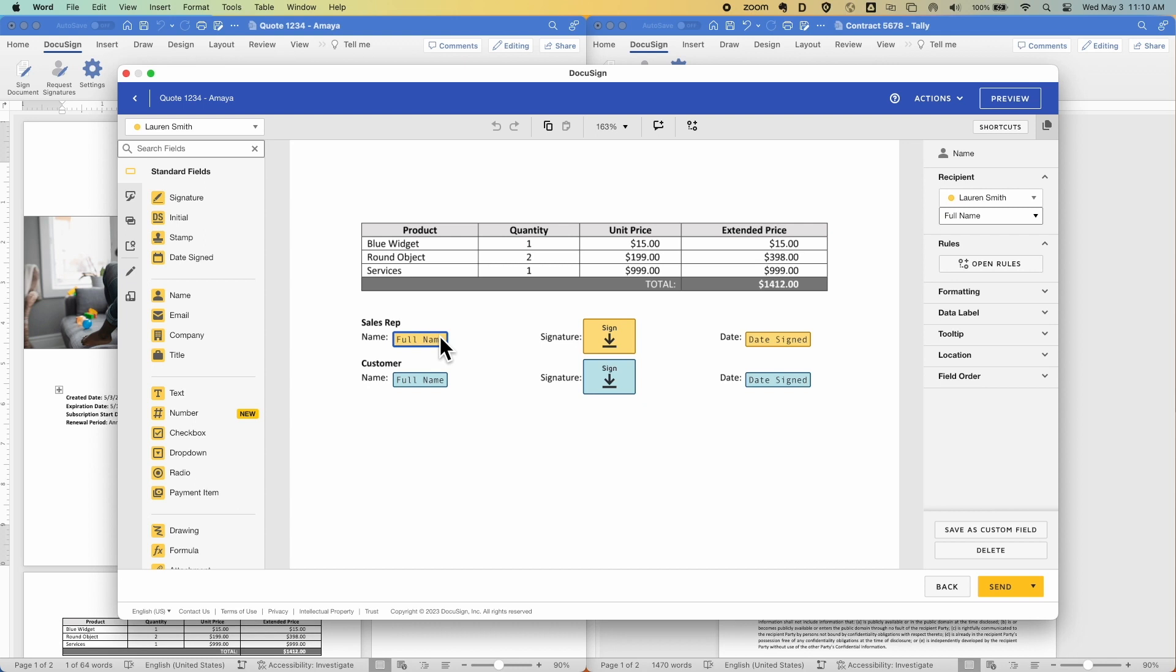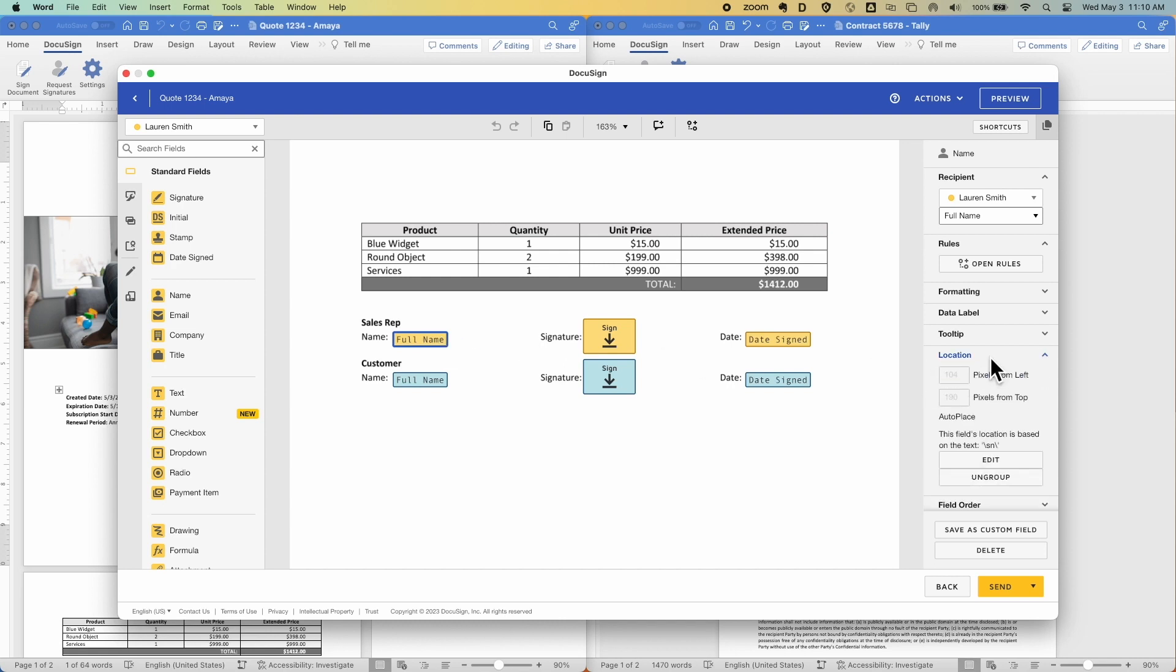Now, even though quotes vary in length either due to the amount of products or different states requiring different information, DocuSign is smart enough to place those tags in the correct location, whether it's on the first page for one quote or the second page for another. The way we're able to do this is utilizing what we call auto place.